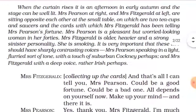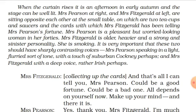When the curtain rises, it is an afternoon in early autumn. Mrs. Pearson at right and Mrs. Fitzgerald at left are sitting opposite each other at the small table, on which are two teacups, saucers, and the cards with which Mrs. Fitzgerald has been telling Mrs. Pearson's fortune.